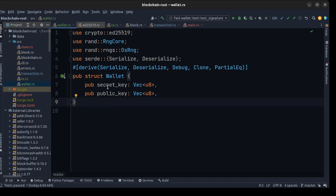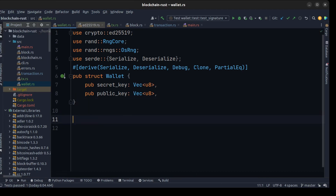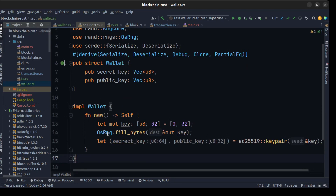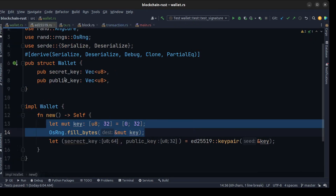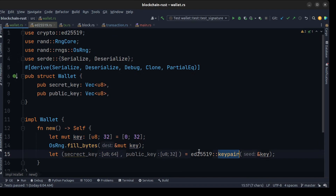To fill up these two fields we need an algorithm to create the secret and public key. The algorithm we are going to use is ECDSA — Elliptic Curve Digital Signing Algorithm — to generate the secret and public key. First we create a new method for the wallet, then we use a random library to generate a bunch of random bytes and pass them to the keypair function from the library. This returns a tuple of secret key and public key.